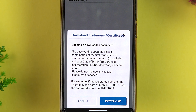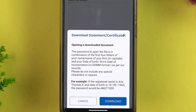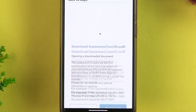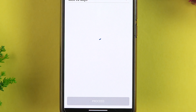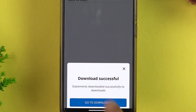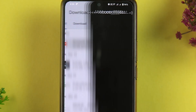This pop-up tells you that your statement will be locked with a password, and it gives you an example of what the password will be. Make sure to read this carefully. Once you understand it, simply select the Download option.